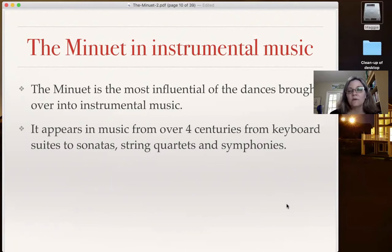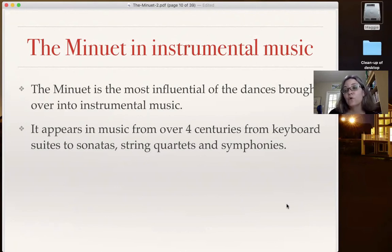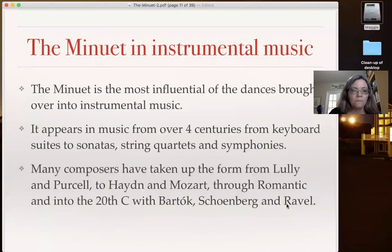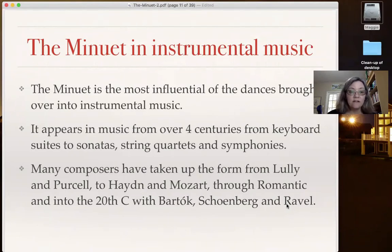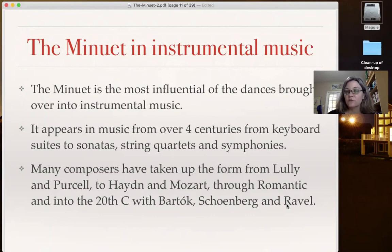It ends up in all sorts of different forms of music across four centuries — basically the 1600s right through the 20th century. Many composers have taken up the form, from Lully to Purcell to Haydn and Mozart, through many Romantic composers, and into the 20th century with works by Bartók, Schoenberg, and Ravel.